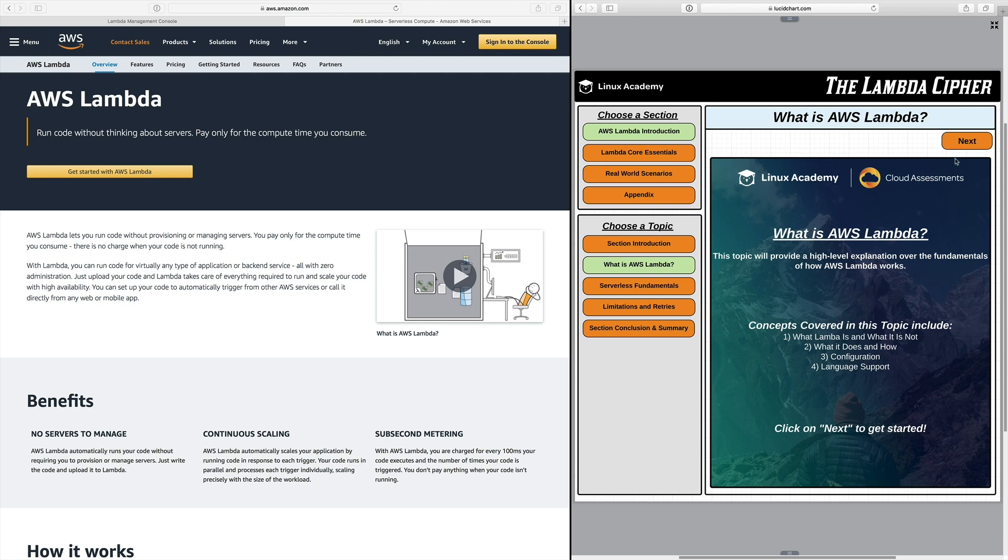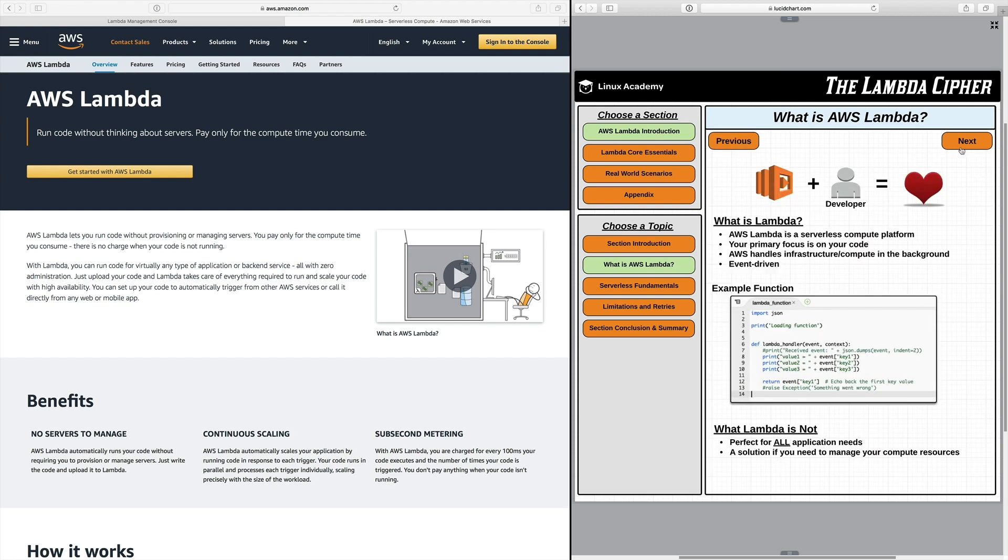So let's get started and we'll click on next here and the first thing we're going to see is what is Lambda. AWS Lambda is a serverless compute platform that essentially allows you to run code without having to manage or provision any underlying servers.